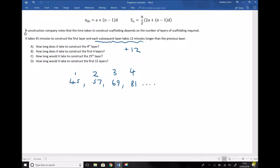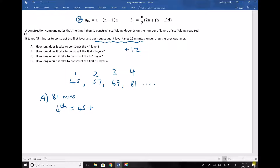Part A asks how long it takes to construct the fourth layer. By listing the series we found it takes 81 minutes. To gain confidence in the formula, let's verify: the nth term equals A plus (N minus 1) times D. The fourth term equals 45, plus (4 minus 1) times 12, which is 45 plus 3 times 12. Running that through the calculator gives us 81 — confirming our formula is working correctly.